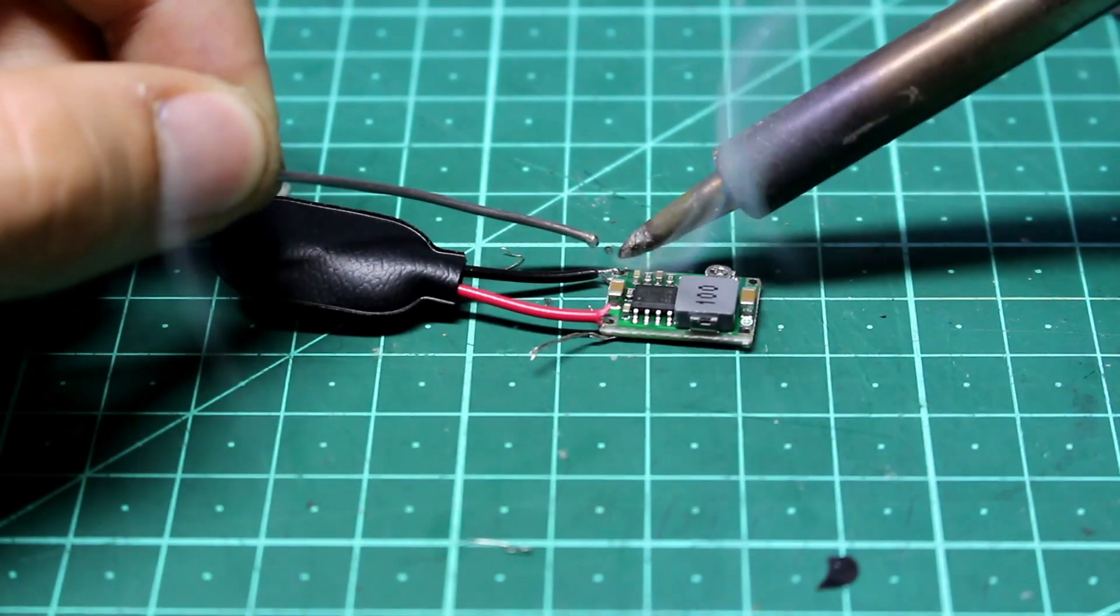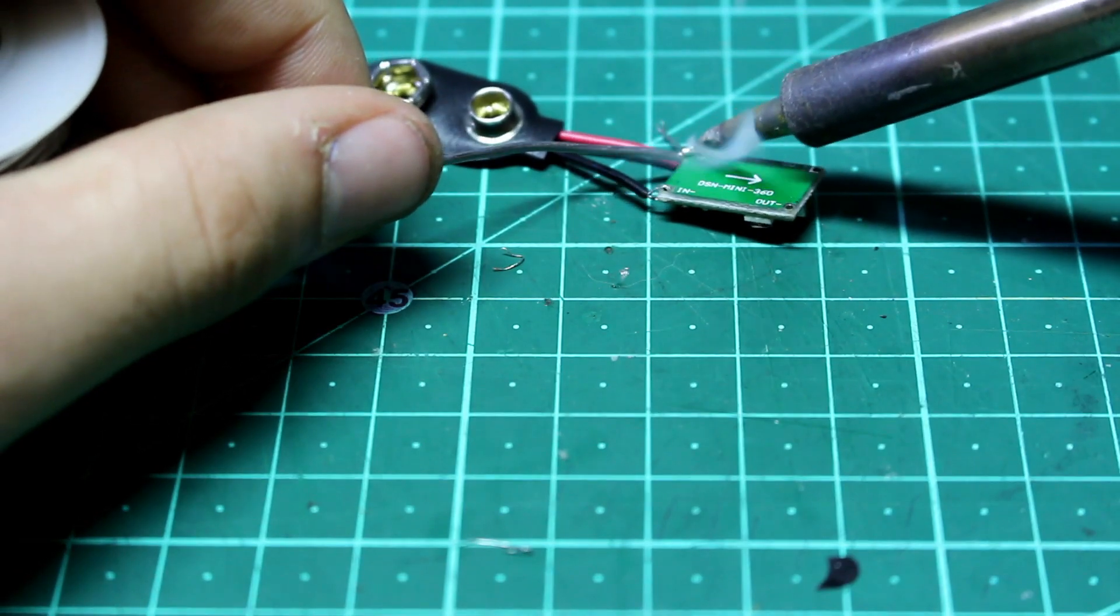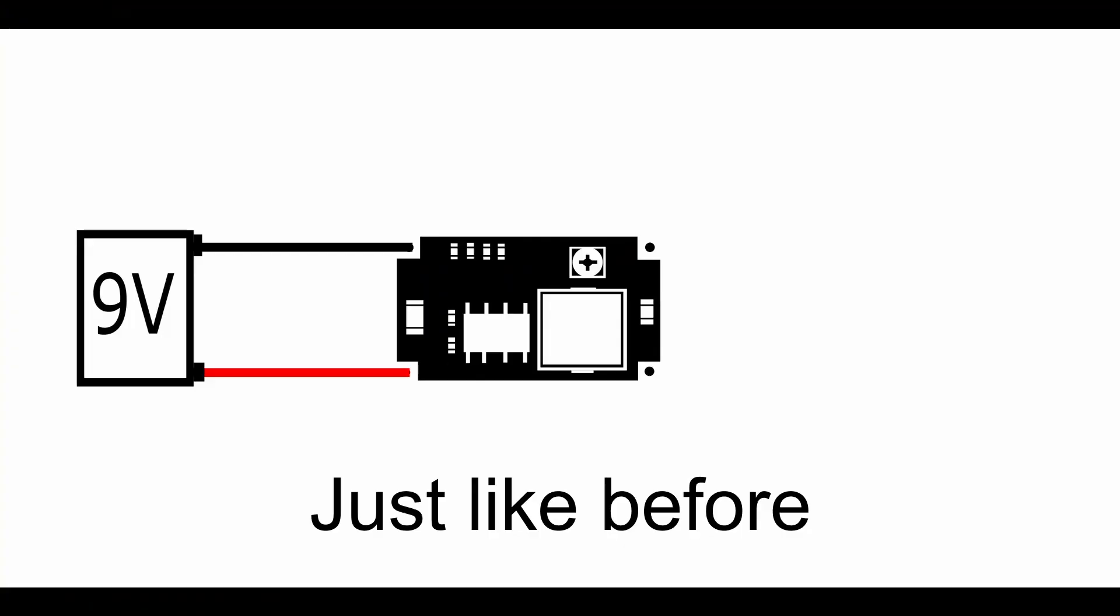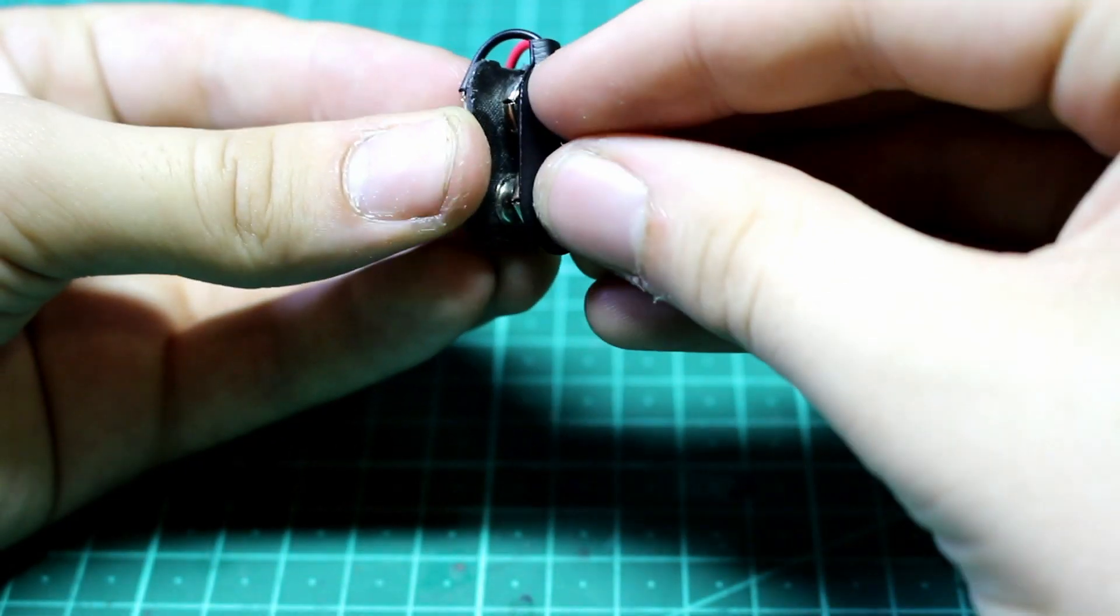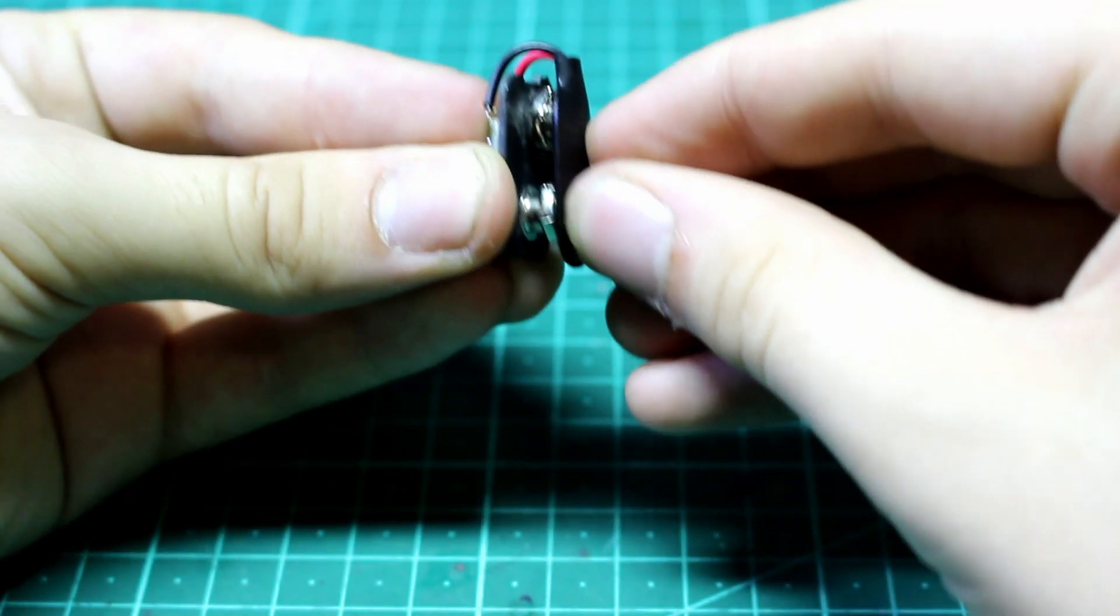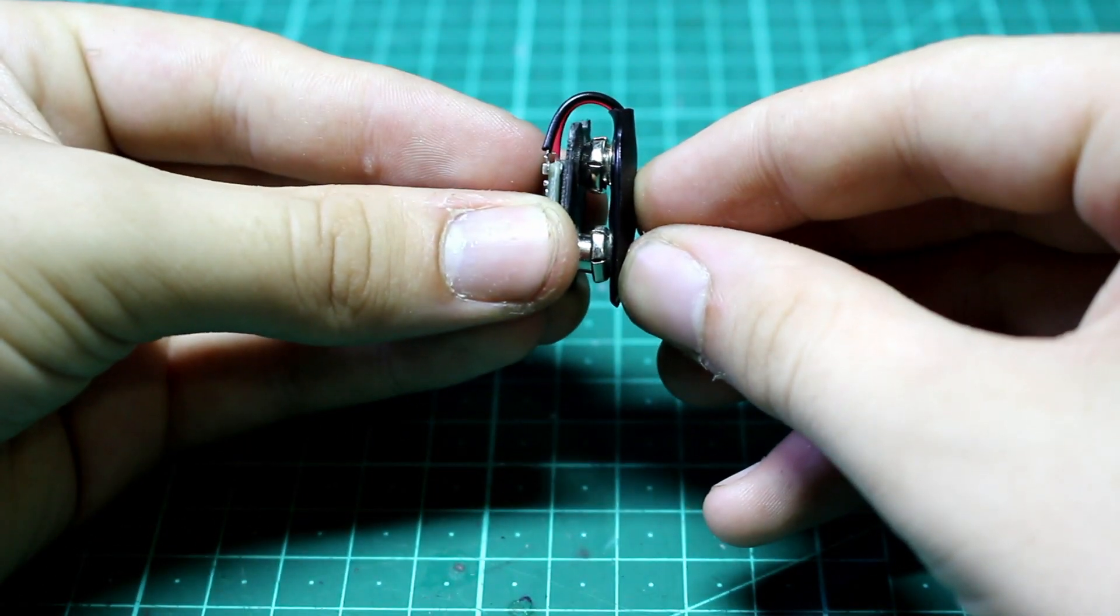Anyway, now we need to connect the buck converter to the other 9 volt battery clip. We do this by soldering the red wire to the positive inputs and the black wire to the negative inputs. The input pins are labelled in plus and in negative. We then glue the buck converter to the bottom of the 9 volt battery connector we got from that old 9 volt.